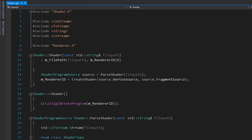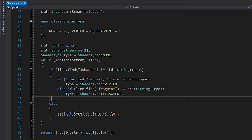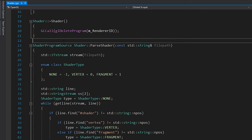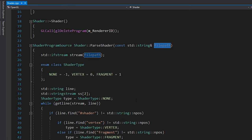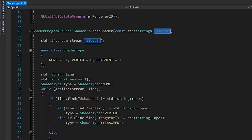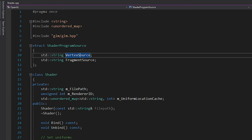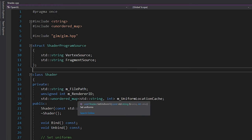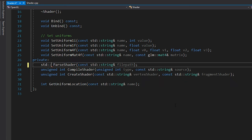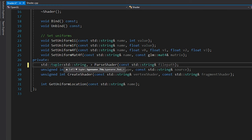Let me show one more real-world example. This is code from my OpenGL series — specifically the shader compilation code. We needed to parse a shader file and split it into two strings based on shader type, so we returned a struct with a vertex source and a fragment source. I'm going to change this to use structured bindings so we don't need that struct at all. I'll use a tuple instead of a pair because it could theoretically support more shader types.